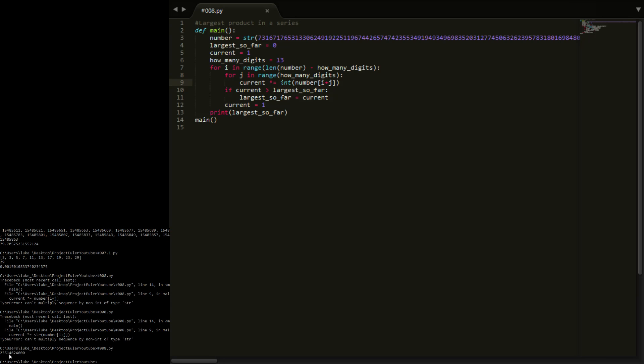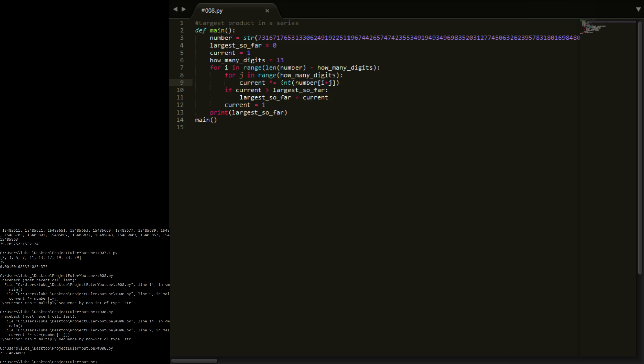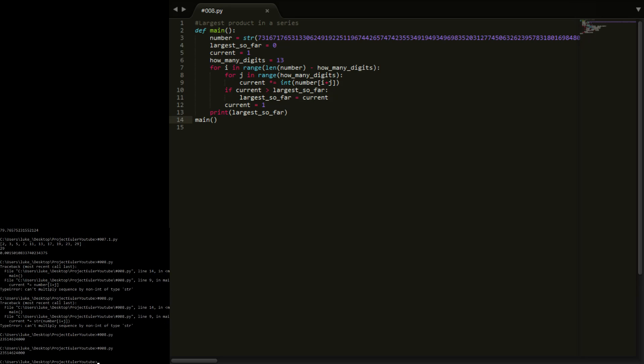23514624000, so if I flick up the answer, 23514624000, so that is actually right, we have got the right answer there. So yeah, quite an easy problem this one, didn't take very long. Hopefully you understood what I did, pretty short code, and pretty efficient you see when I run this, instant answer.